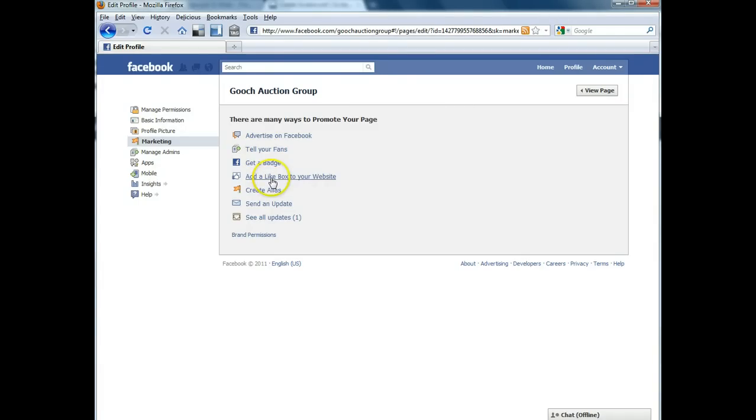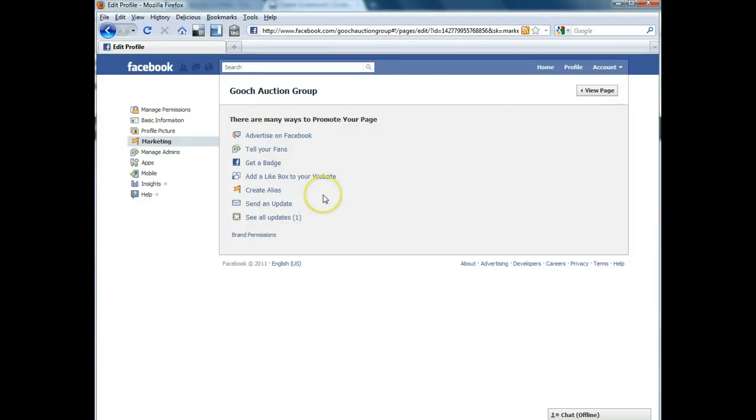Adding a like box now, if we did the Facebook package for you then we should have already added a like box to your website. So this should already be done if we did the full package for you. If not, if you're interested in that just give us a call at the office and we can assist you with that.